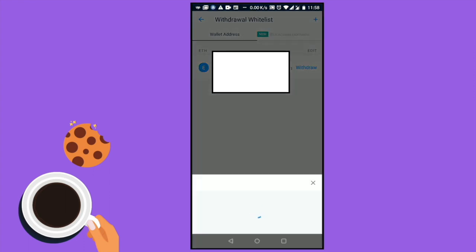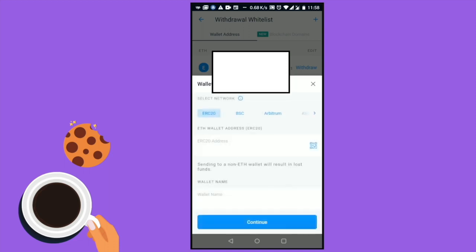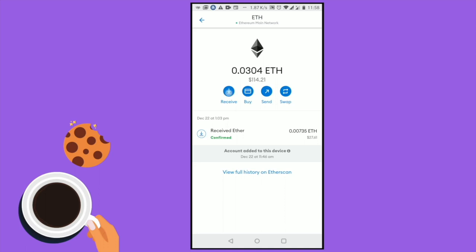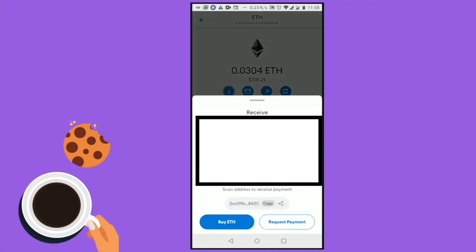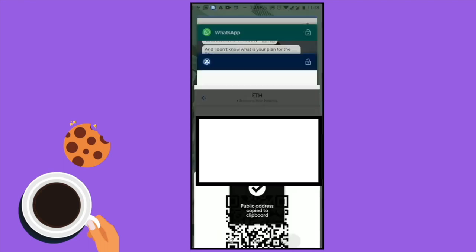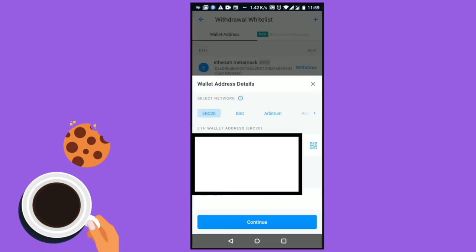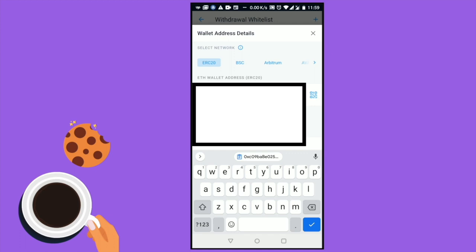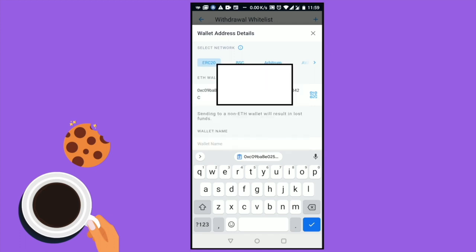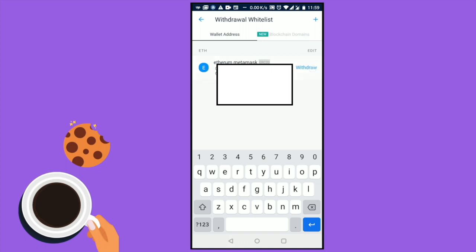Enter the wallet address of Ethereum, which you are going to get from your MetaMask account. This is my MetaMask wallet — I'm going to click Receive and then click the copy button on the bottom to copy the wallet address. Then go back to the Crypto.com wallet, paste the wallet address, give your wallet a name, and ensure that you have selected the right network. Once that is done, this is what your wallet would look like — then just select the button that says Withdraw.